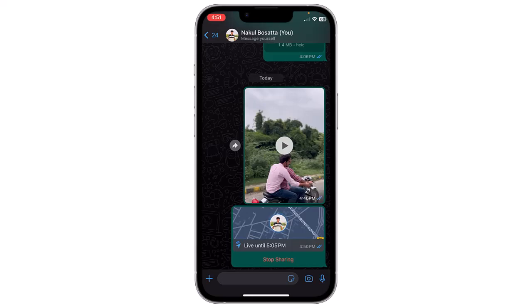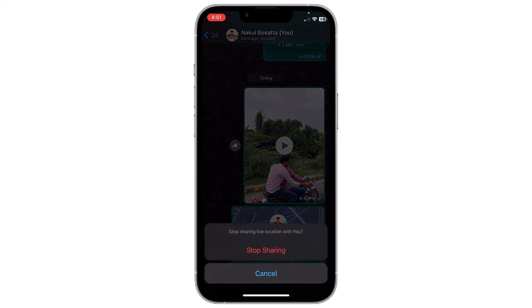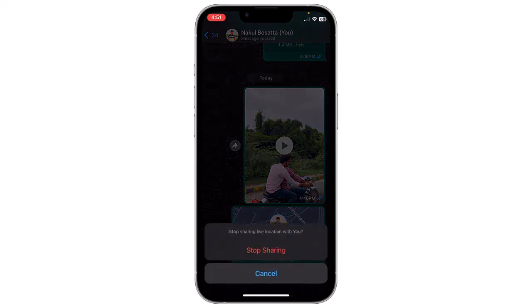To stop sharing your live location before the selected duration expires, you can tap Stop Sharing within the chat and then tap on Stop Sharing to confirm.